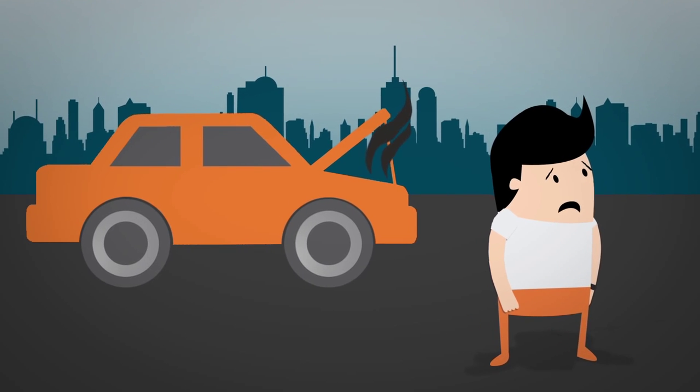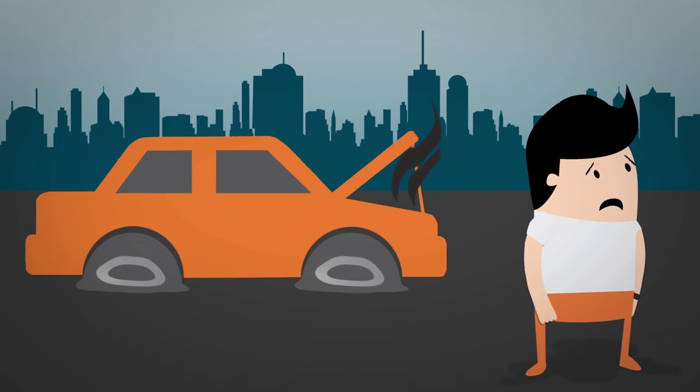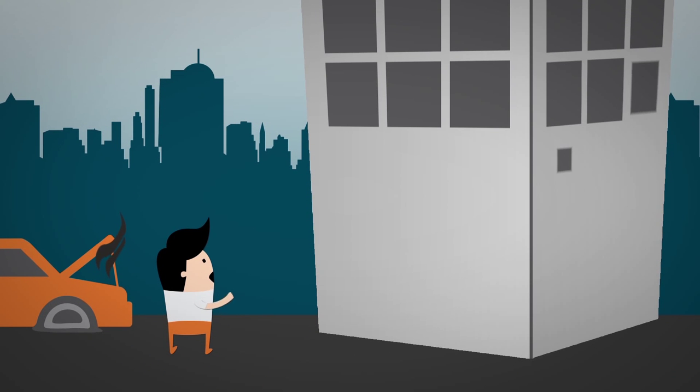This is John. John crashed his car and reaches out to his insurance company.